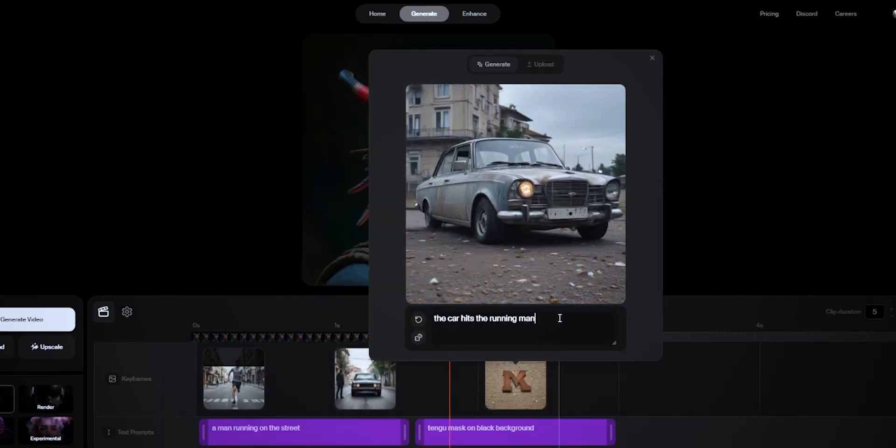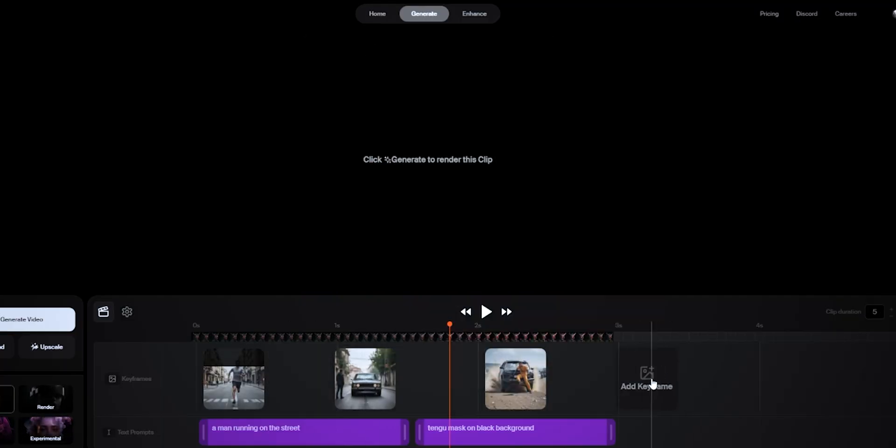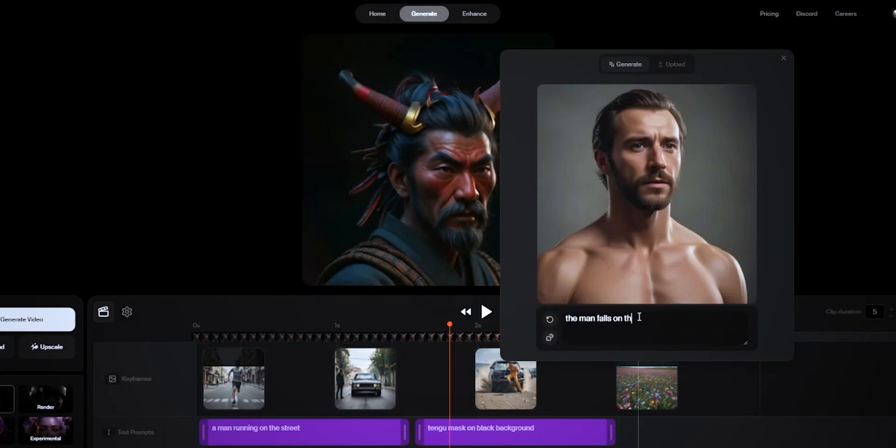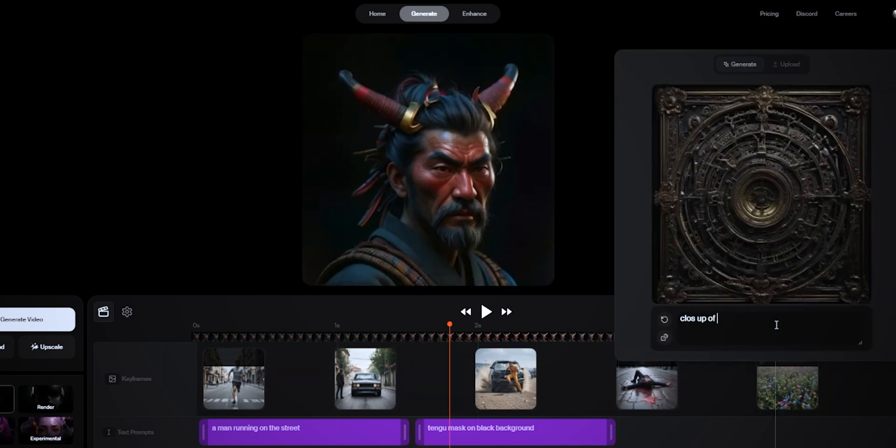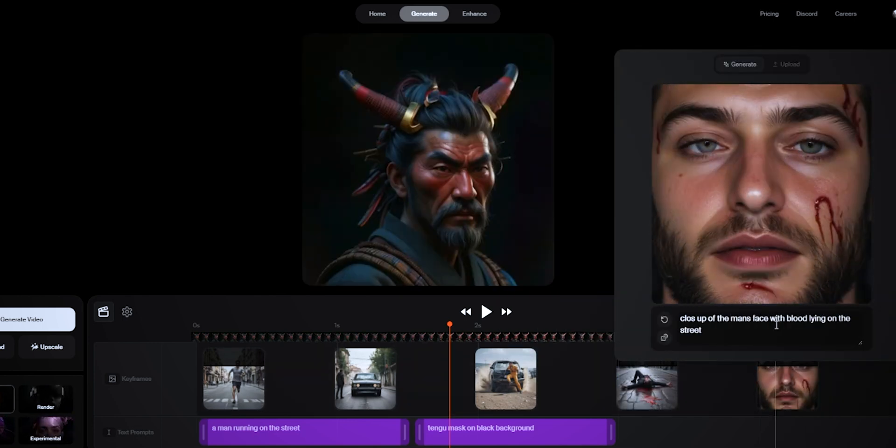I think adding keyframes will take things to the next step — we'll have a little more control compared to just giving it one prompt. We can actually split a single clip and give it like five different prompts on what should happen within that one clip, so that is much more control.